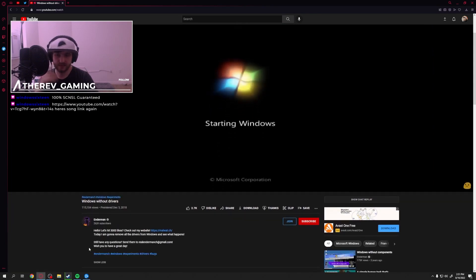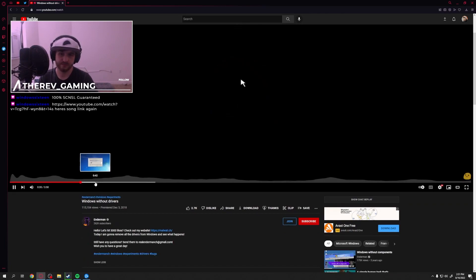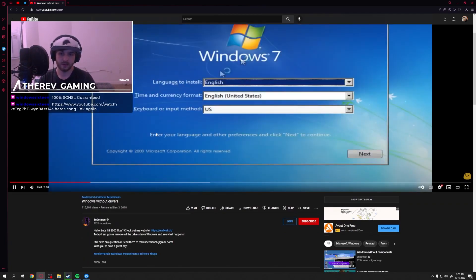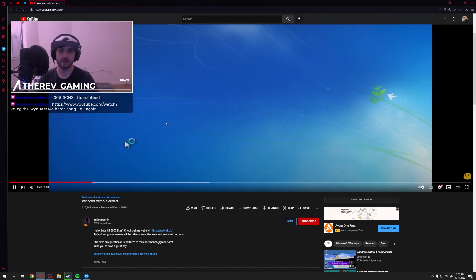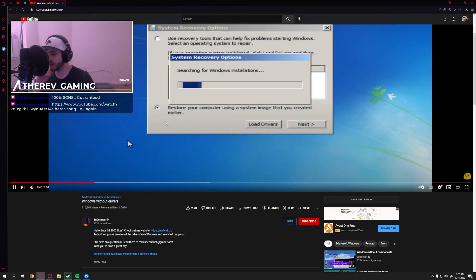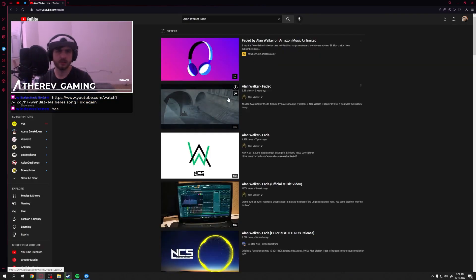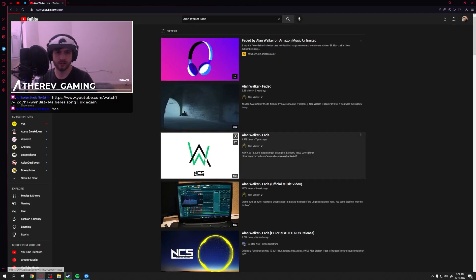This is the song? I feel like this is Alan Walker. This isn't Alan Walker. It's a slowed version of Alan Walker.